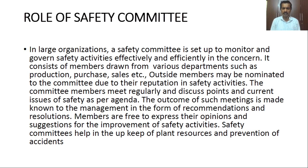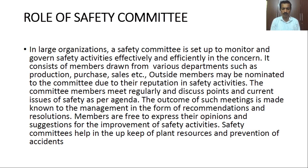In a large organization, a safety committee is set up to monitor and govern safety activities effectively and efficiently. It consists of members drawn from various departments such as purchase, production, and sales. Outside members are also nominated for the committee to get better information. The committee members meet regularly and discuss current safety issues as per the agenda.